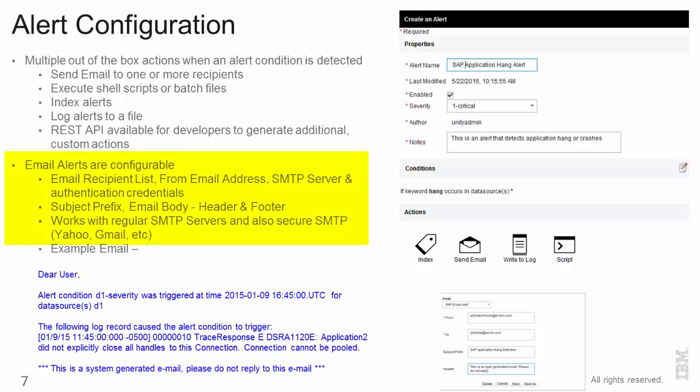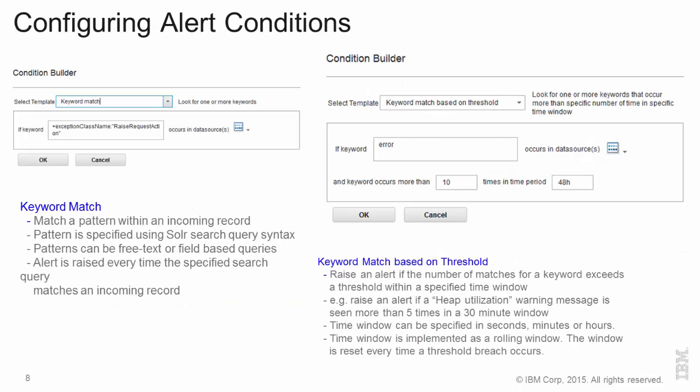Email alerts are fairly configurable and you can specify a recipient list from email address, SMTP server, the subject prefix. This works with regular SMTP servers as well as with secure SMTP servers. So this allows you to proactively essentially generate alerts in real time as you see specific error tokens in your data stream.